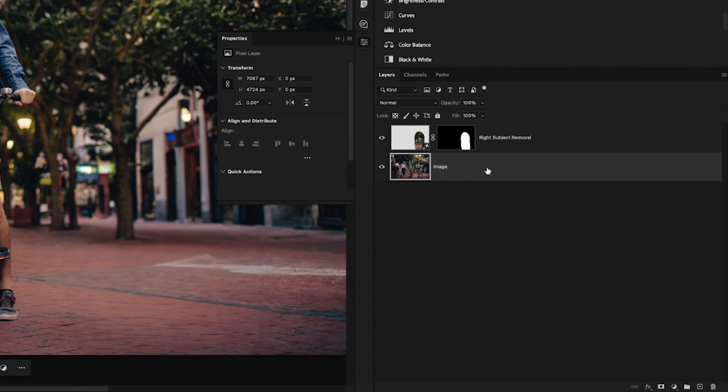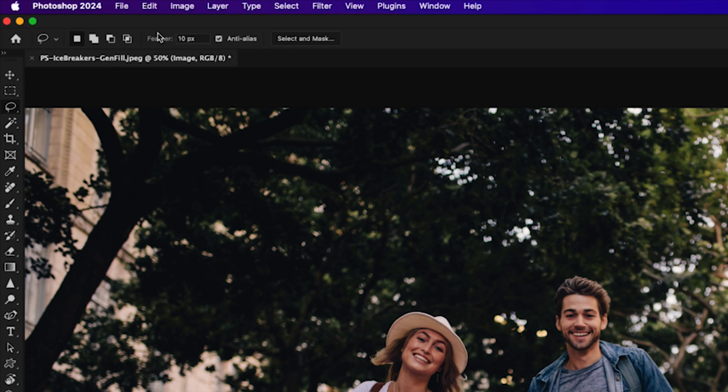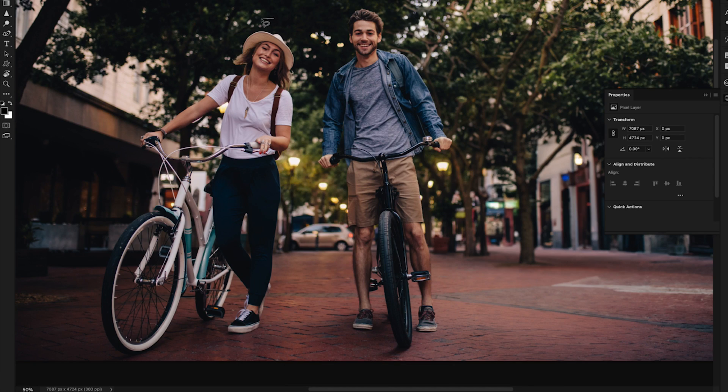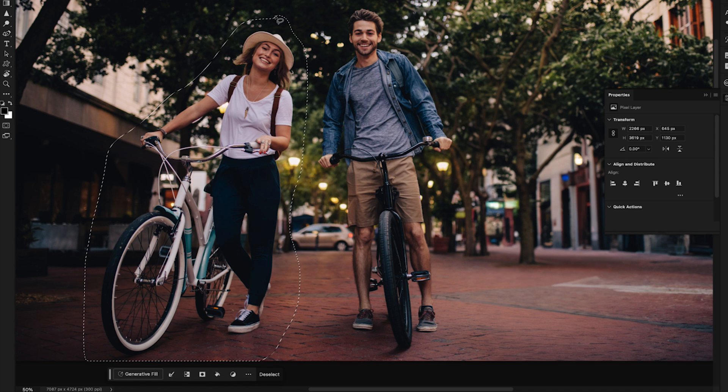Now, before we create our second selection around the next subject, I'll click on my image layer in the layers panel. Once again, with the lasso tool selected and the same settings as before, I'll click and drag around the outer edge of the subject with plenty of room to spare so that generative fill can do a nice job at filling in the selection area.